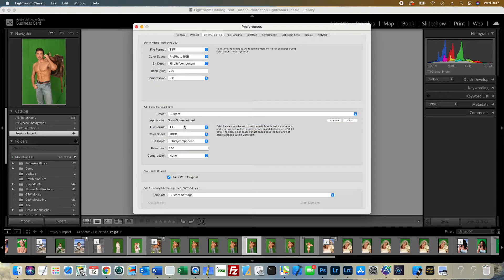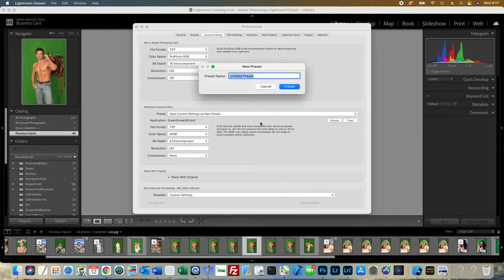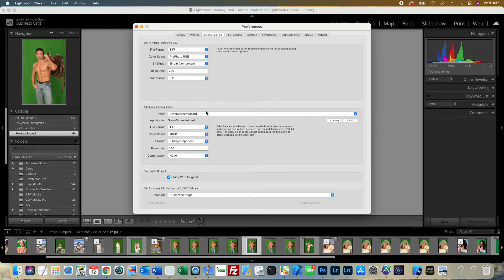That's really all you need to do. Most of the defaults are as shown. The only one that's really important is that you have to have 8 bits, not 16 bits, for Green Screen Wizard. The next thing you need to do is name it — we're going to save this as a new preset and create it as Green Screen Wizard.